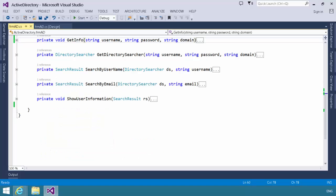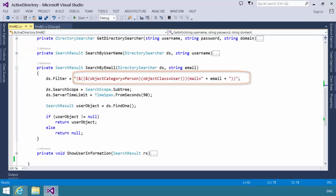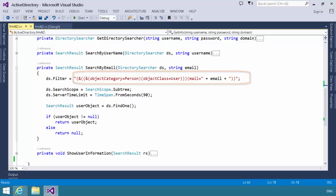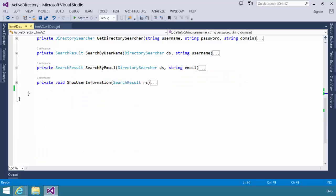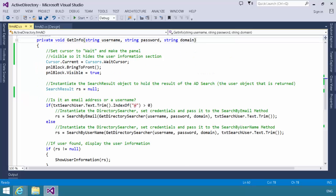The search by email method is virtually identical. The only difference here is that in the filter, we specify a mail address rather than a SAM account. In both cases, we hopefully will find a user and we'll pass that user object back to get info.